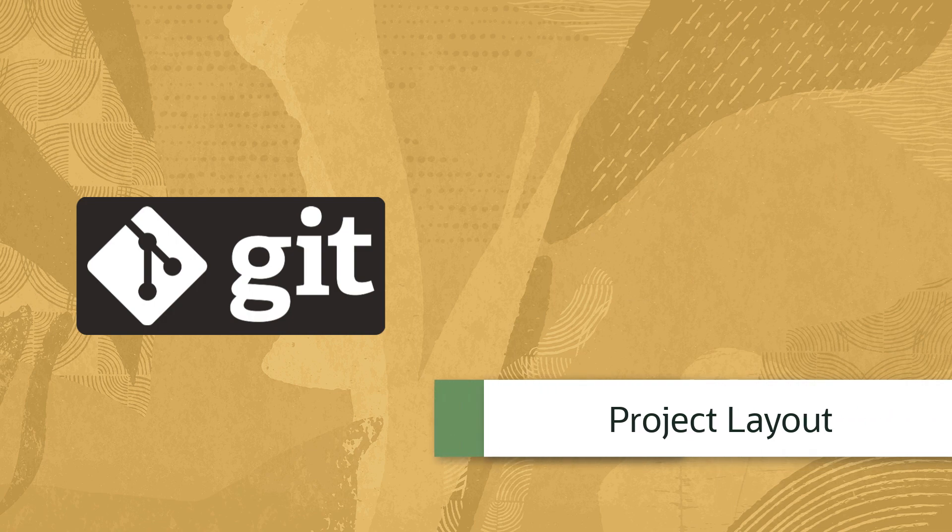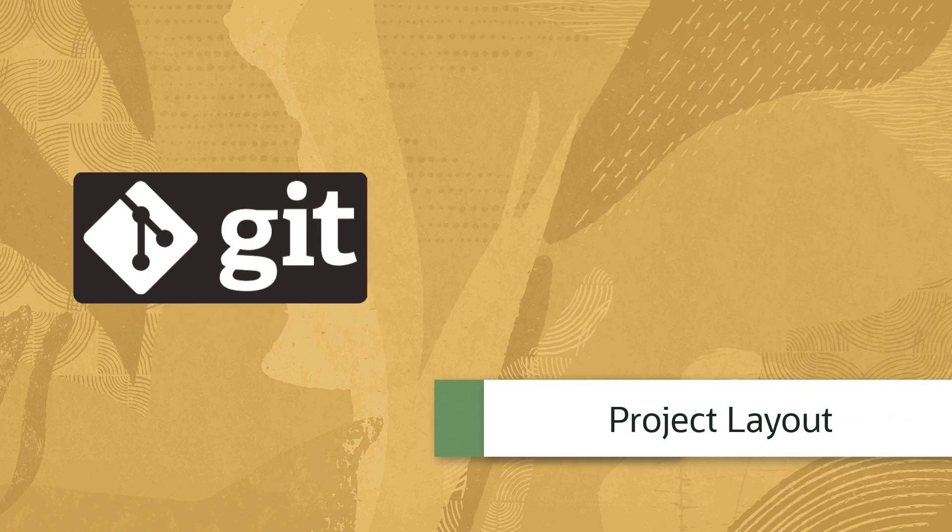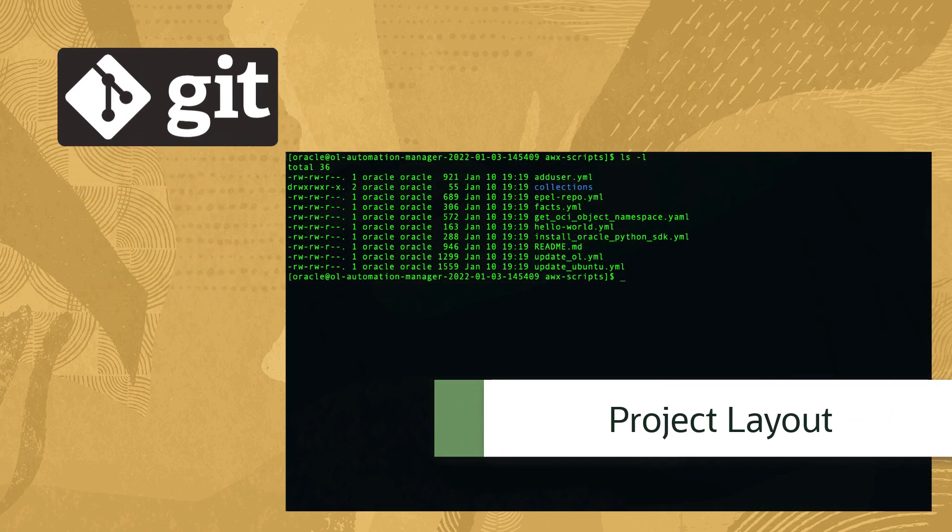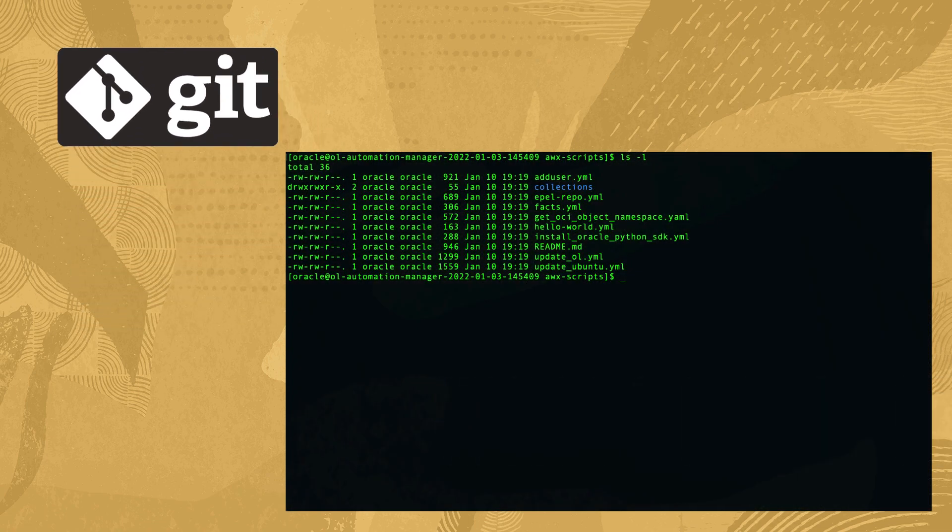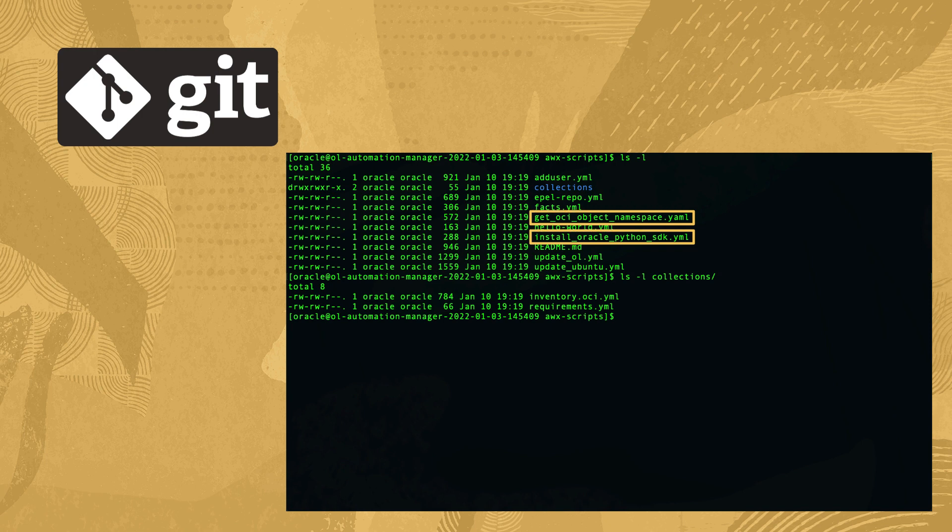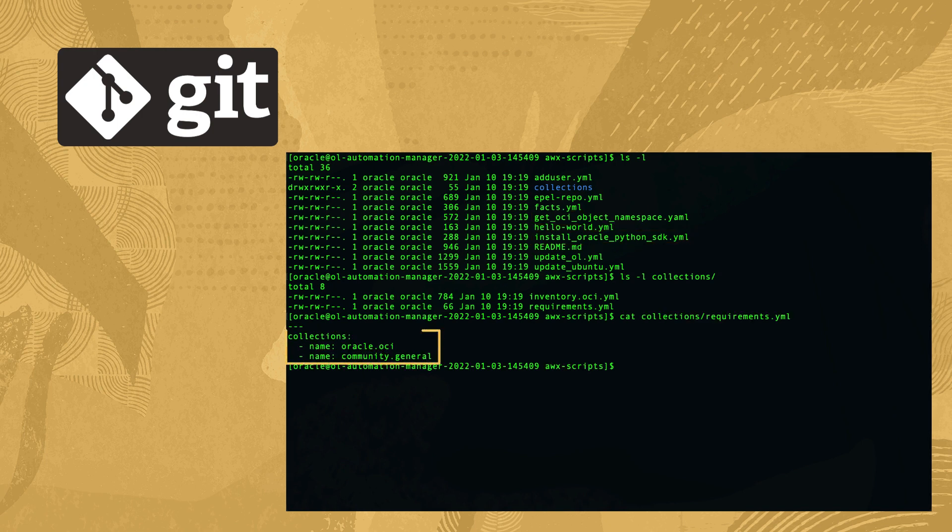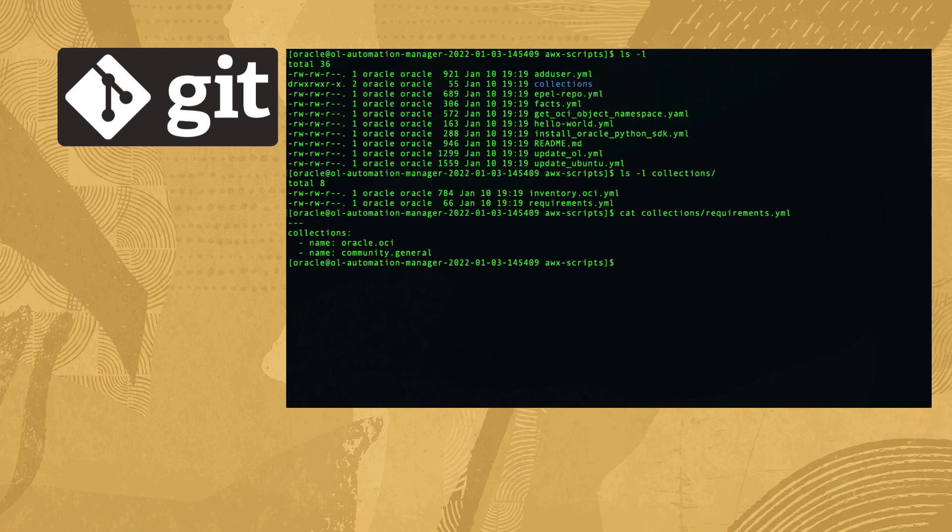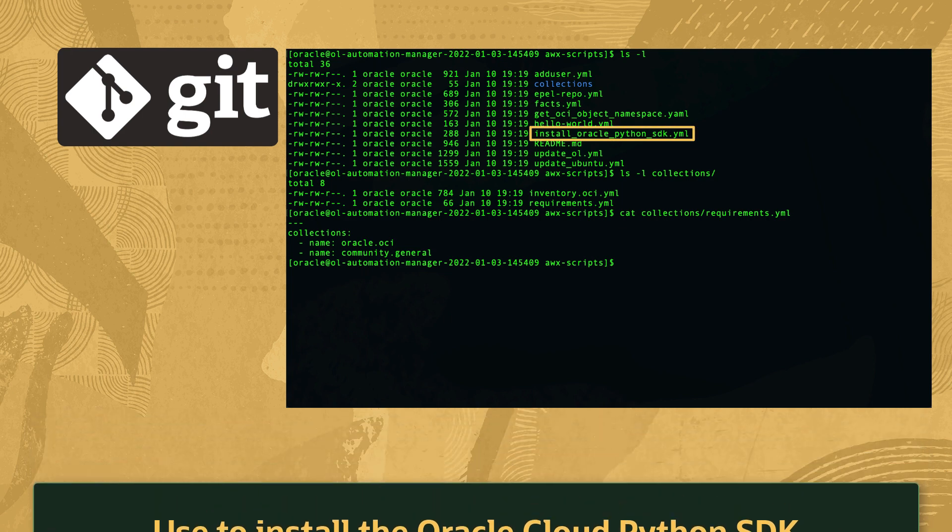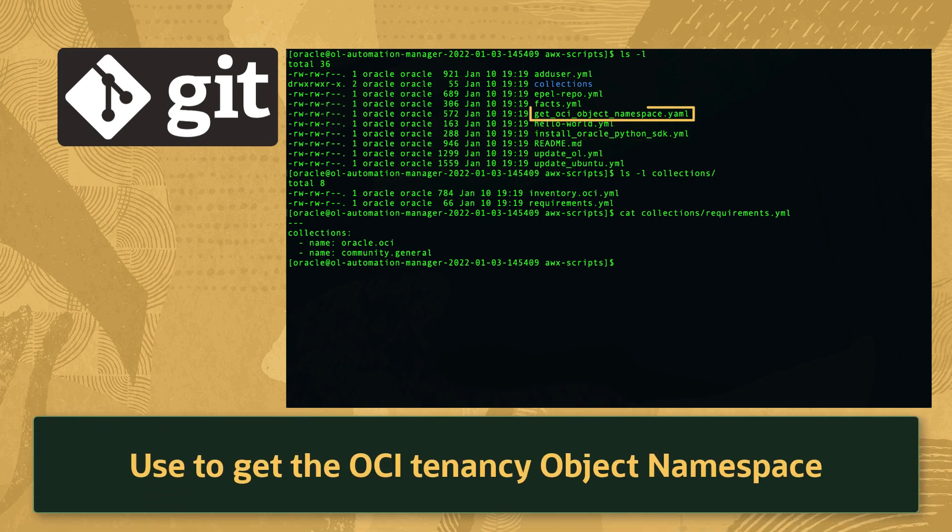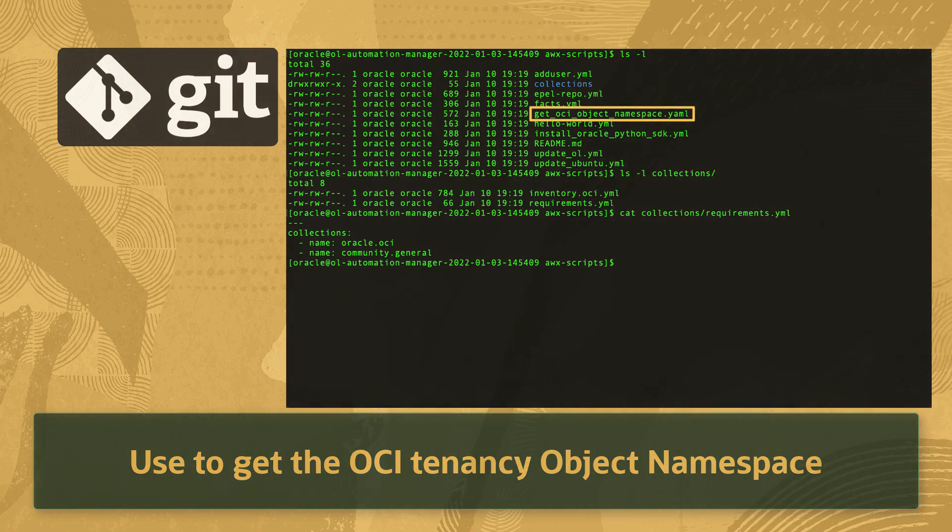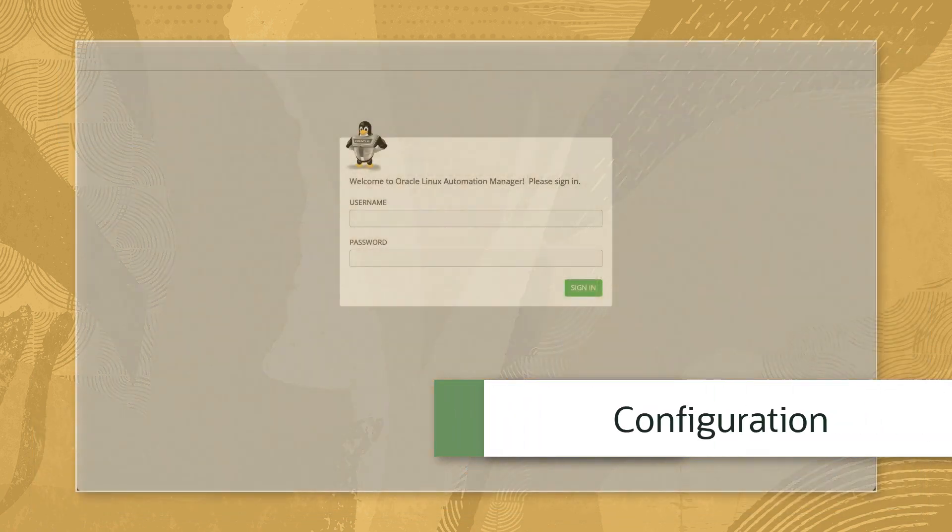Next, we need to cover the layout of our project to ensure the demo works. Our project directory contains a collections directory with a specified requirements.yaml file and two playbooks. The requirements.yaml file contains a list of collections to pull from Ansible Galaxy. These collections are then made available to the running playbooks. As for the playbooks, the first installs the Oracle Cloud Python SDK, and the other will get the OCI object namespace from our cloud tenancy.